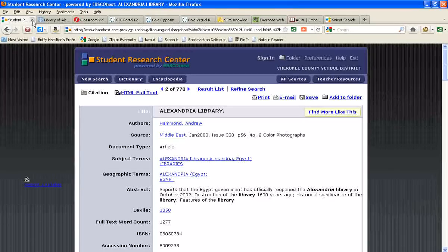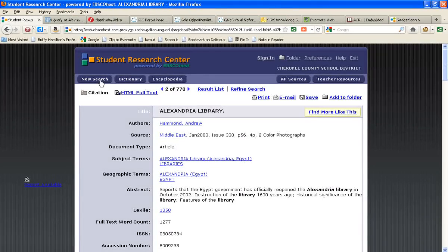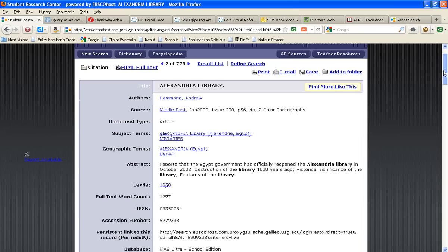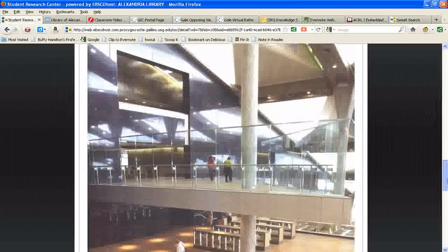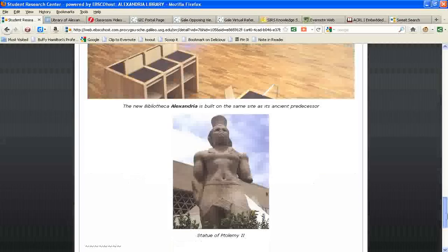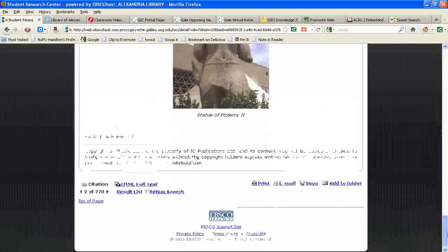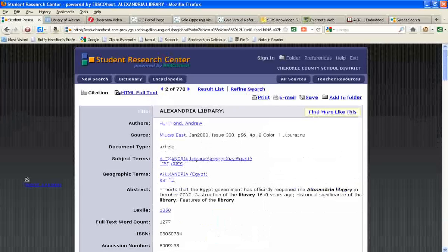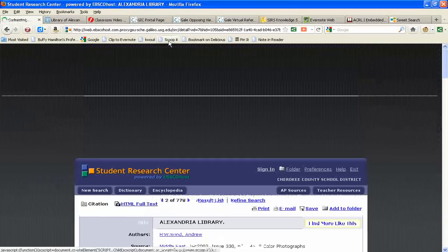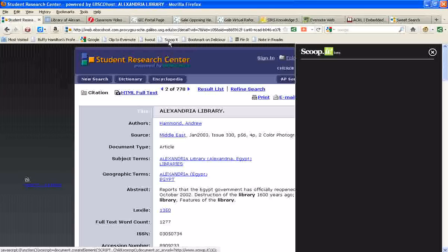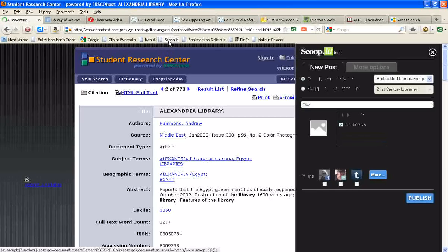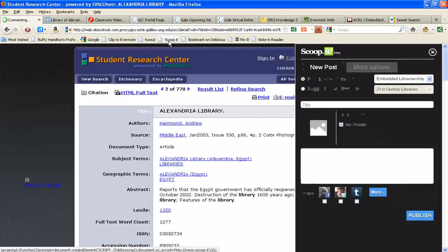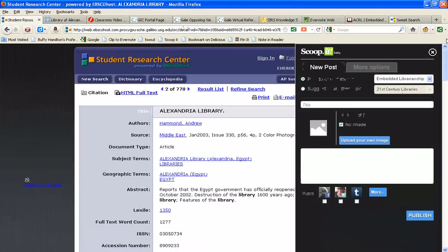Another database that we have through Galileo, our virtual library that has good content, is Student Research Center. But you'll notice this database doesn't even have a Bookmarklet button. That's not even a choice to go in and do that.